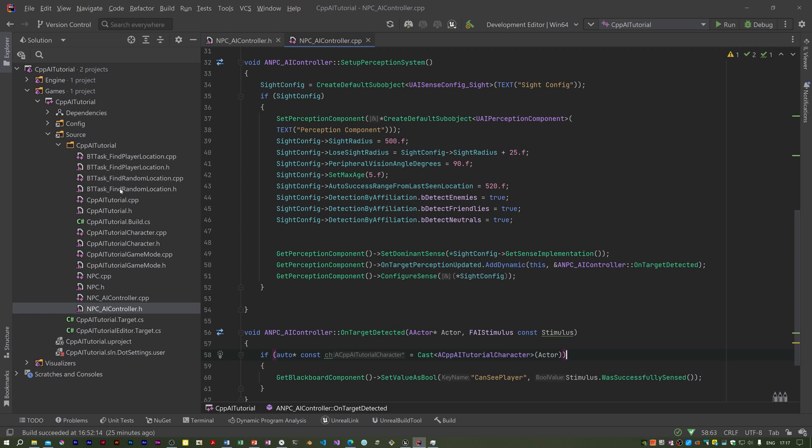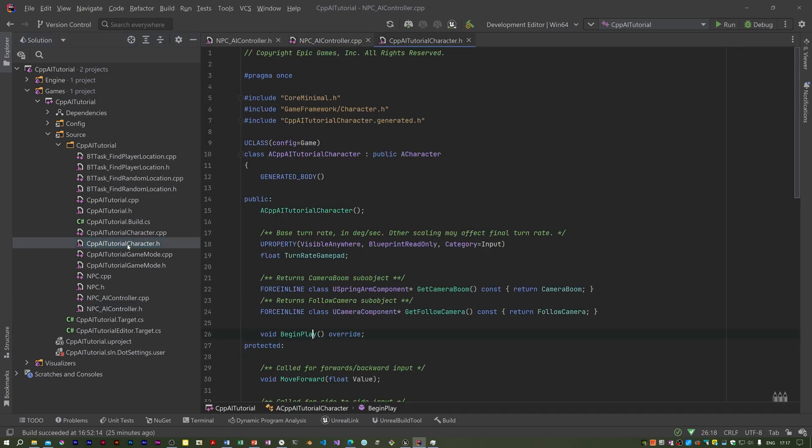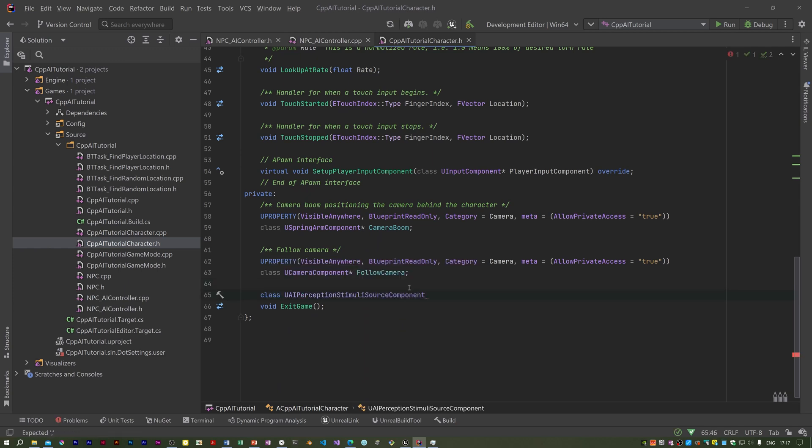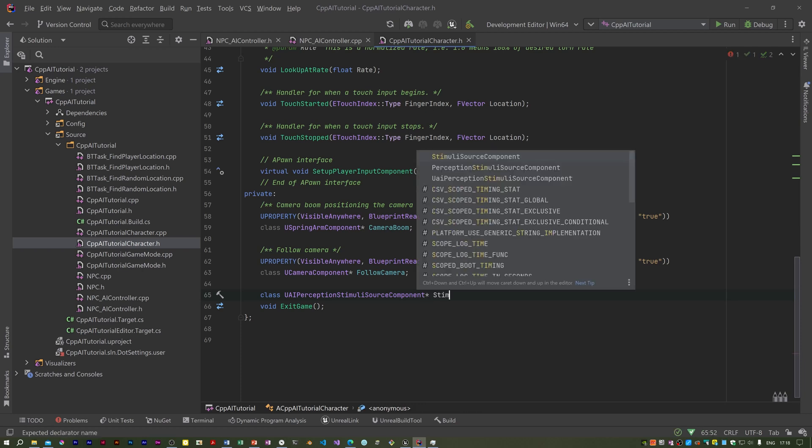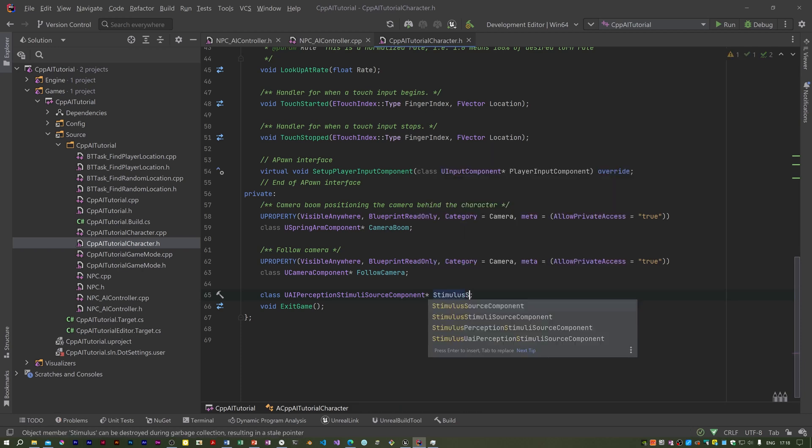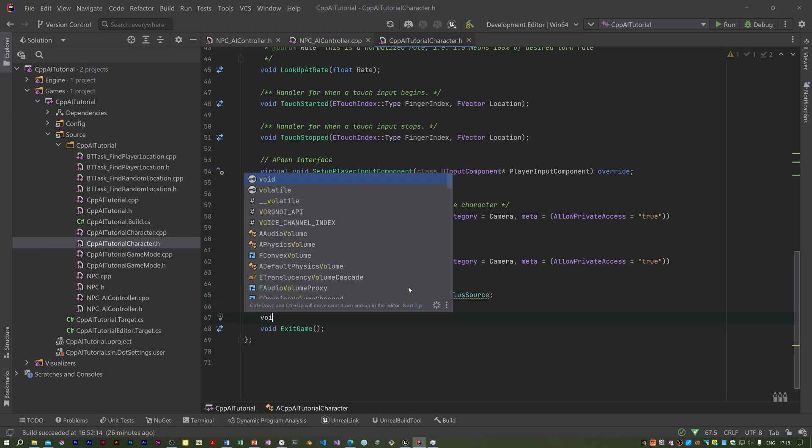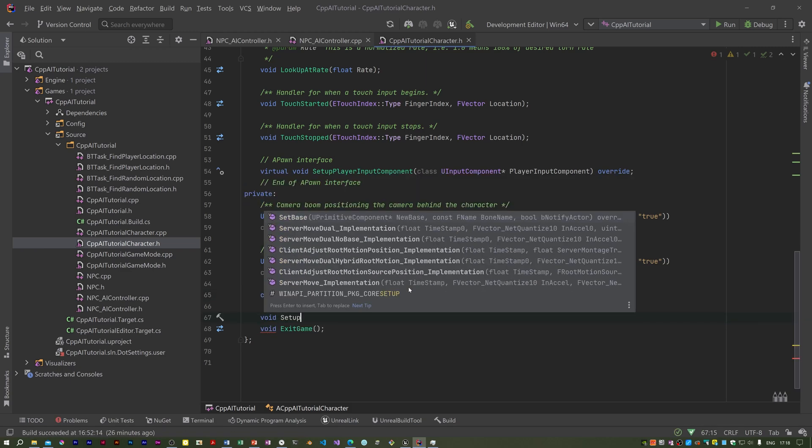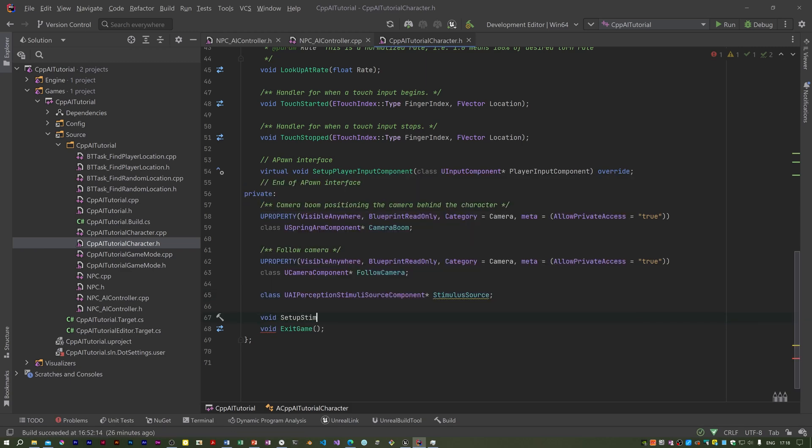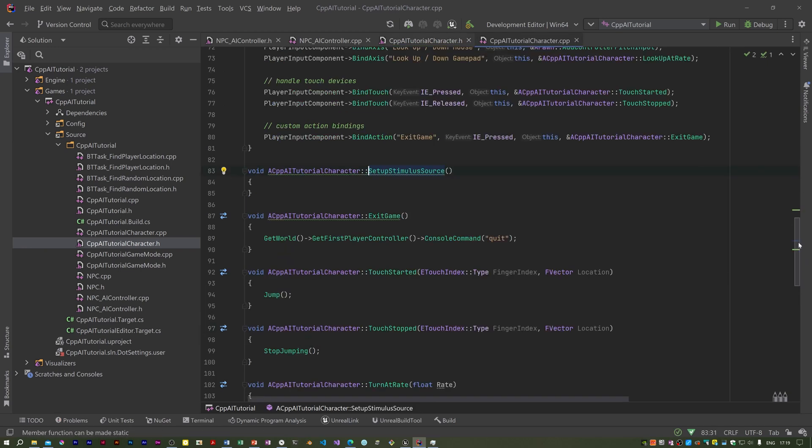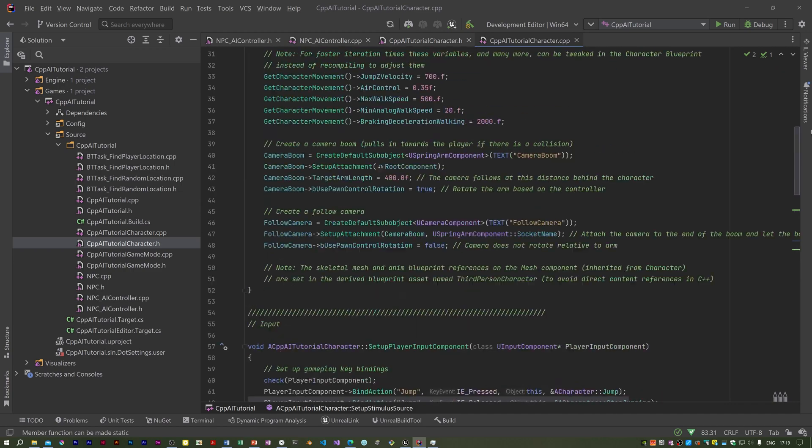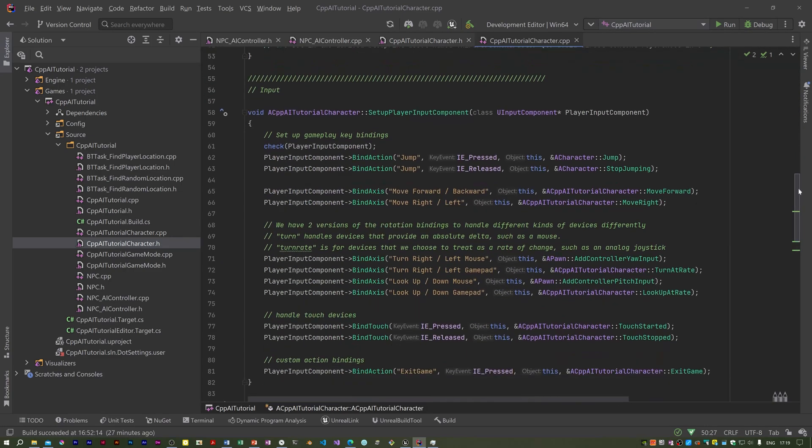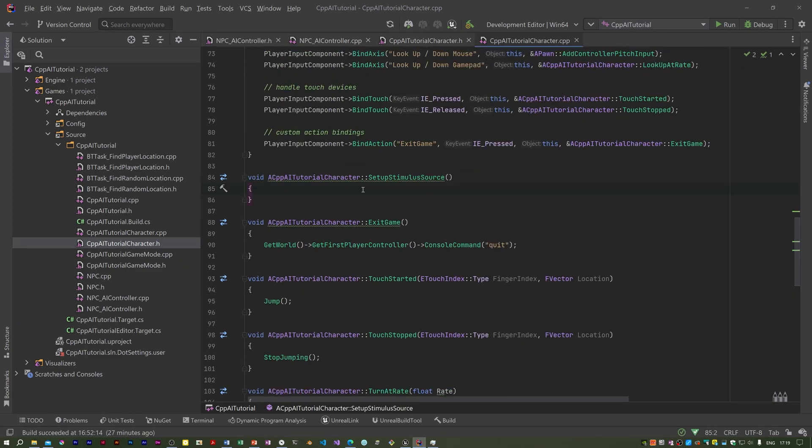You've got to open up the header for the CPP AI tutorial character class and something needs adding to the private section. It's a UAI perception stimulus source component, a pointer. I'm going to call this stimulus. I should call it stimulus source I think. And I'm going to have a setup stimulus function, stimulus source. I'm going to call it, and I will implement this actually from the constructor, call that setup function.